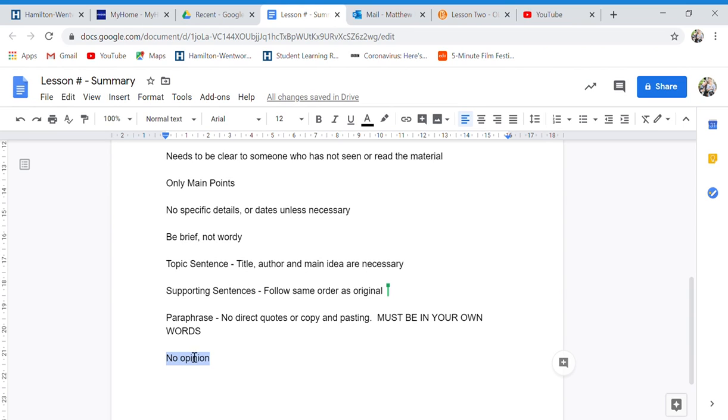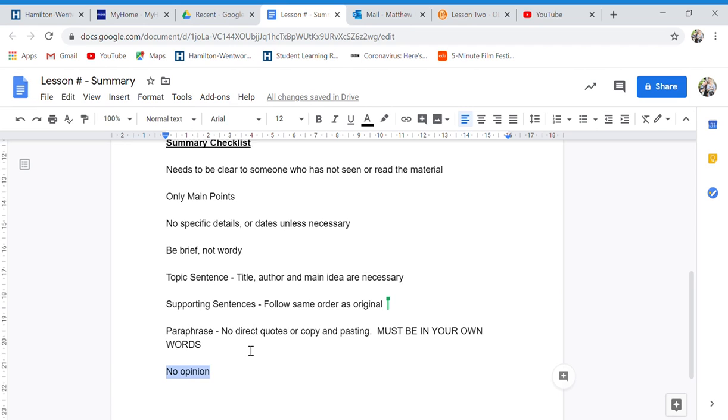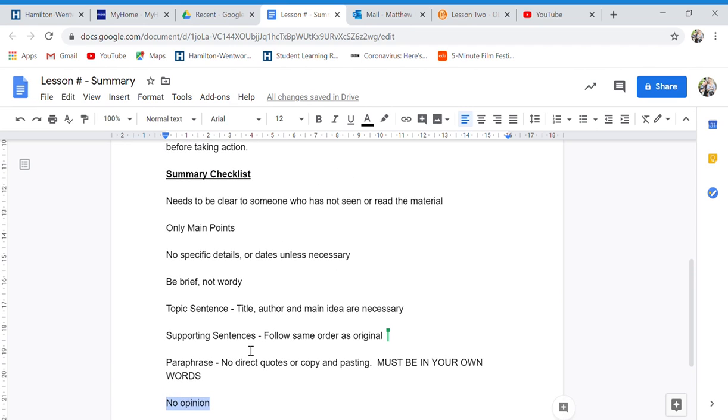Also, do not include your opinion because this is supposed to only write about the video.